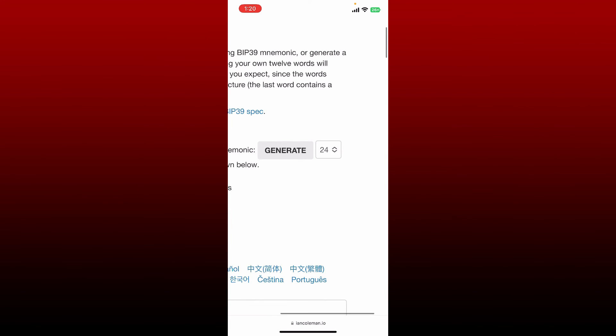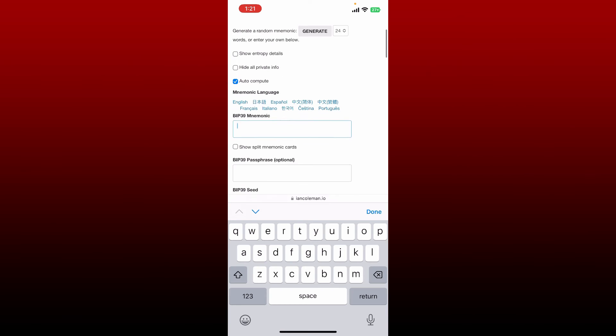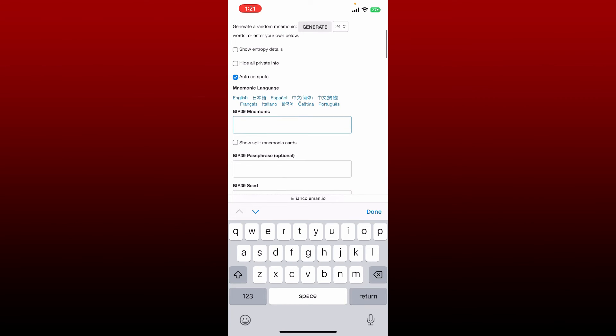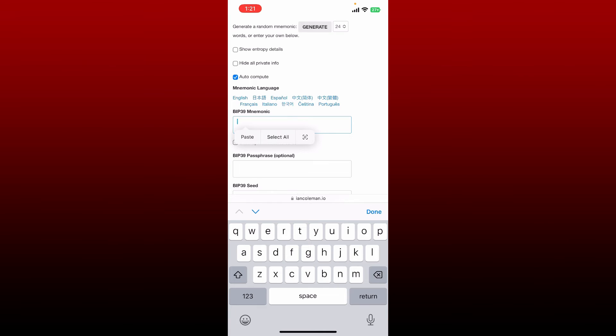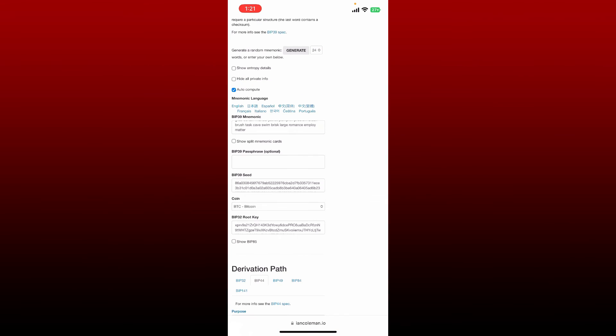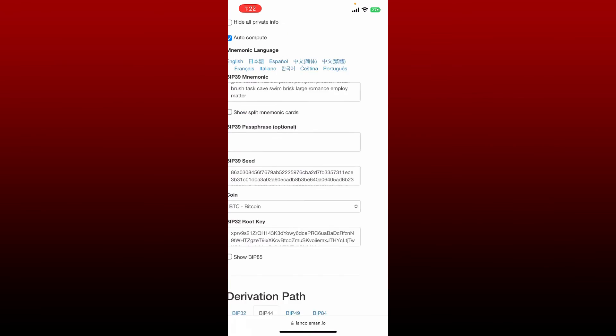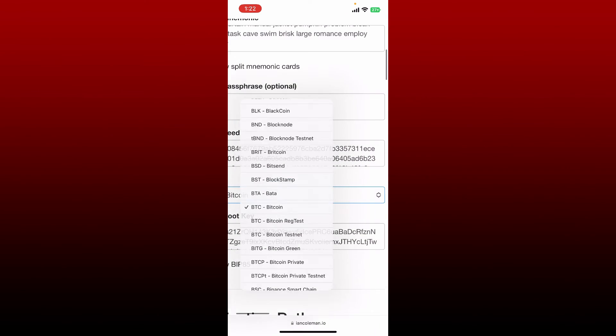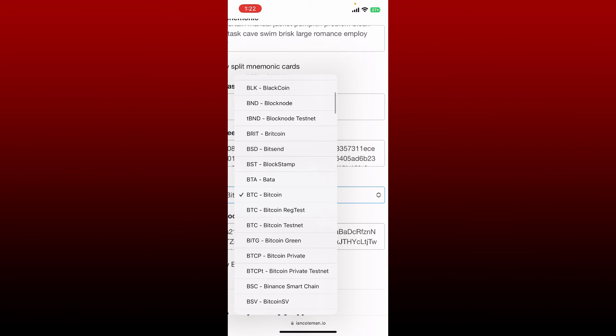Once you select the number of your words, right where it says 'BIP39 Mnemonic,' paste in your recovery phrases that you copied from your Koinomi wallet. Now you'll need to select the coin that you want to extract the private keys for from this coin dropdown. Tap on the dropdown and select your coin. In my case, I'm going to choose Bitcoin.